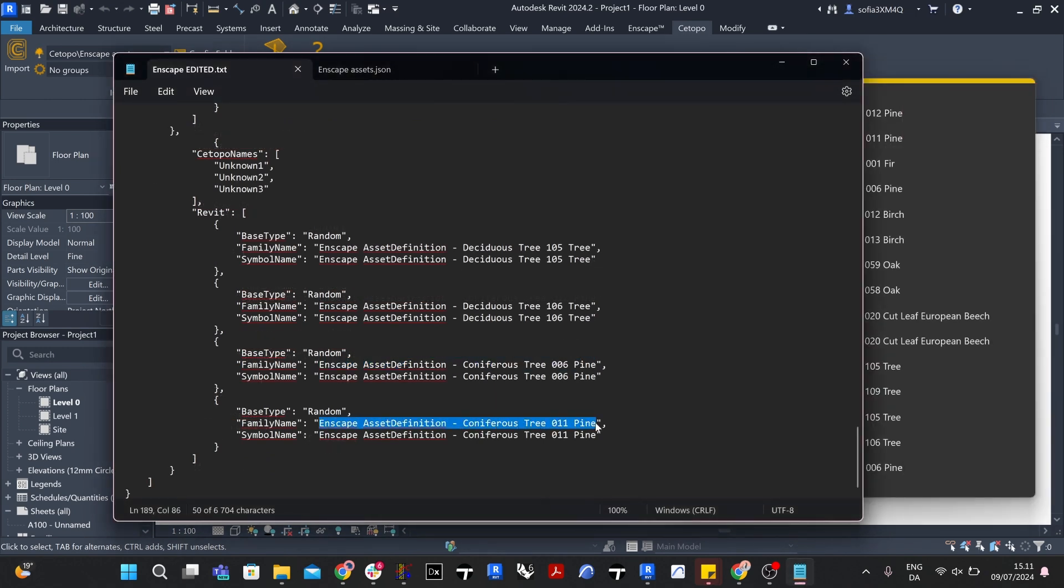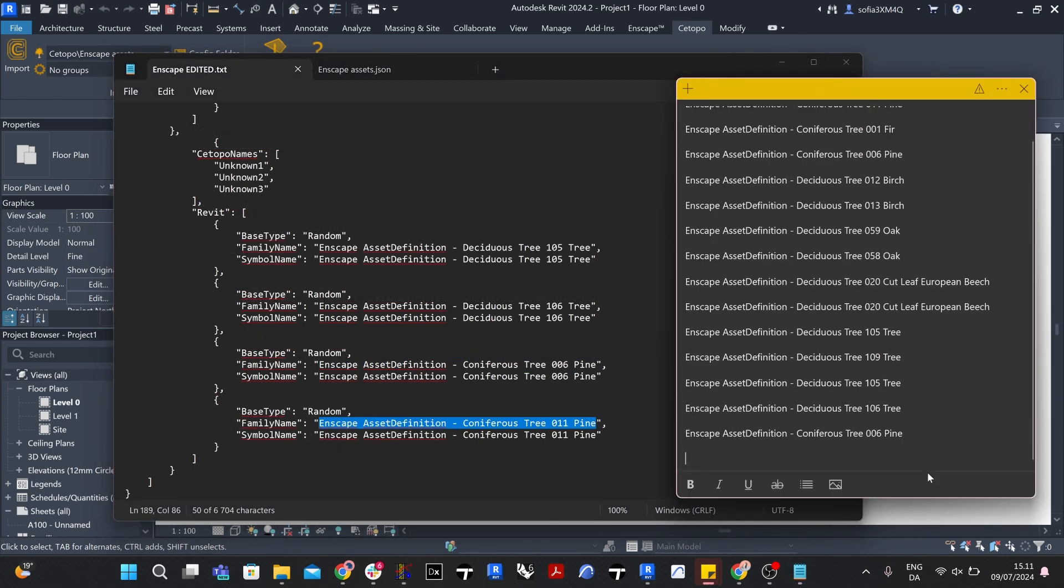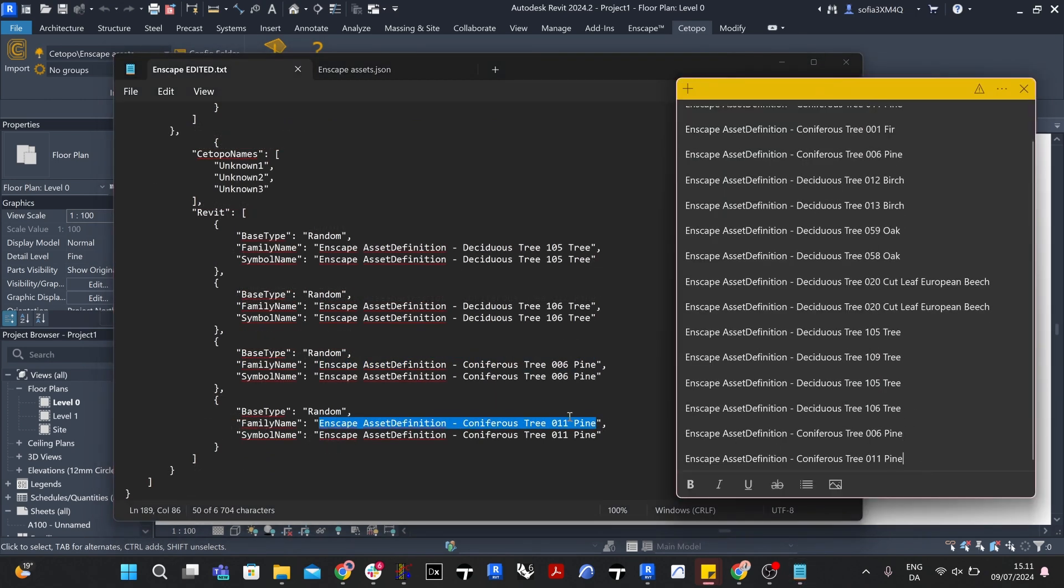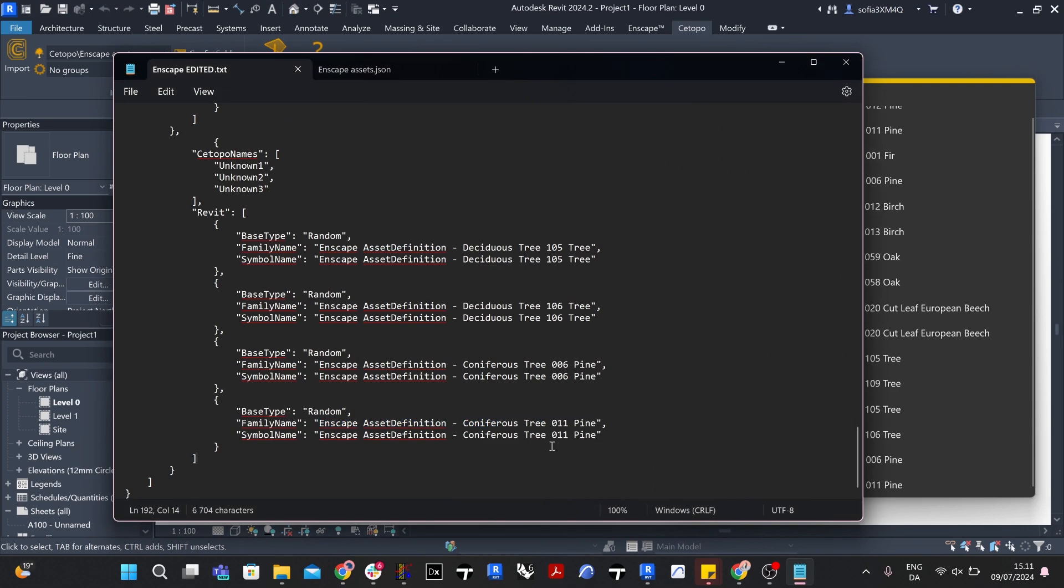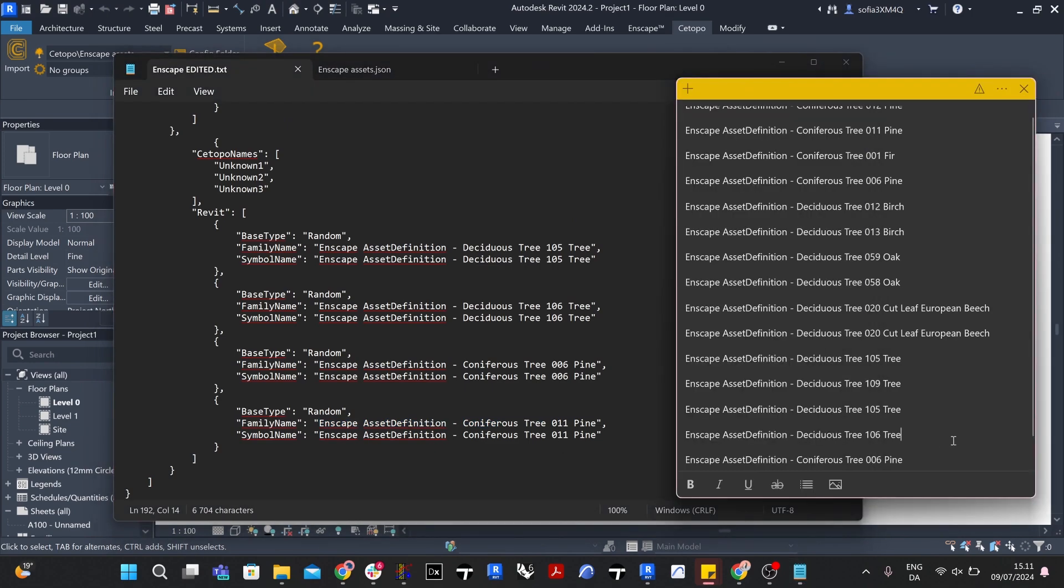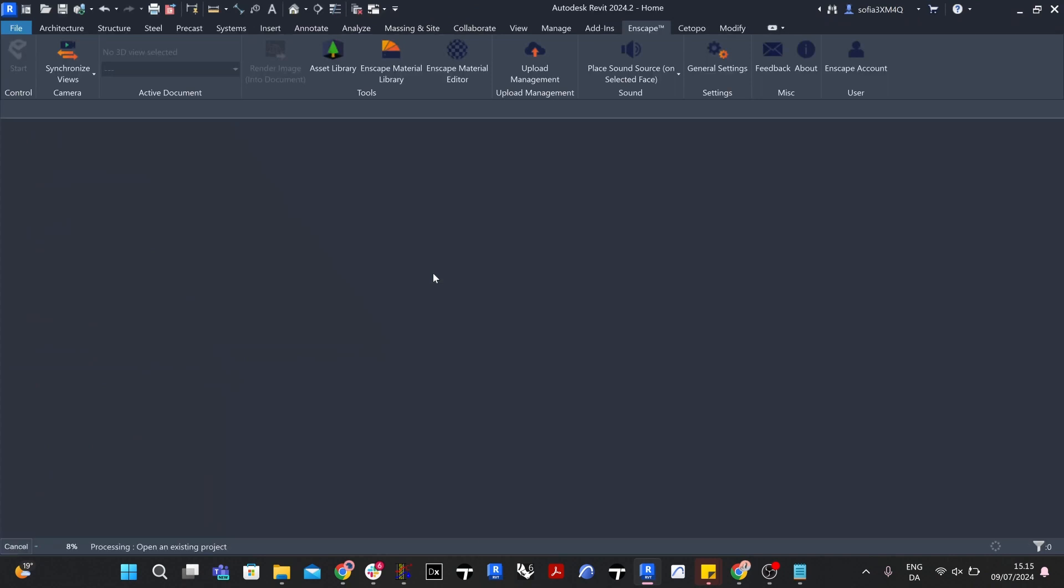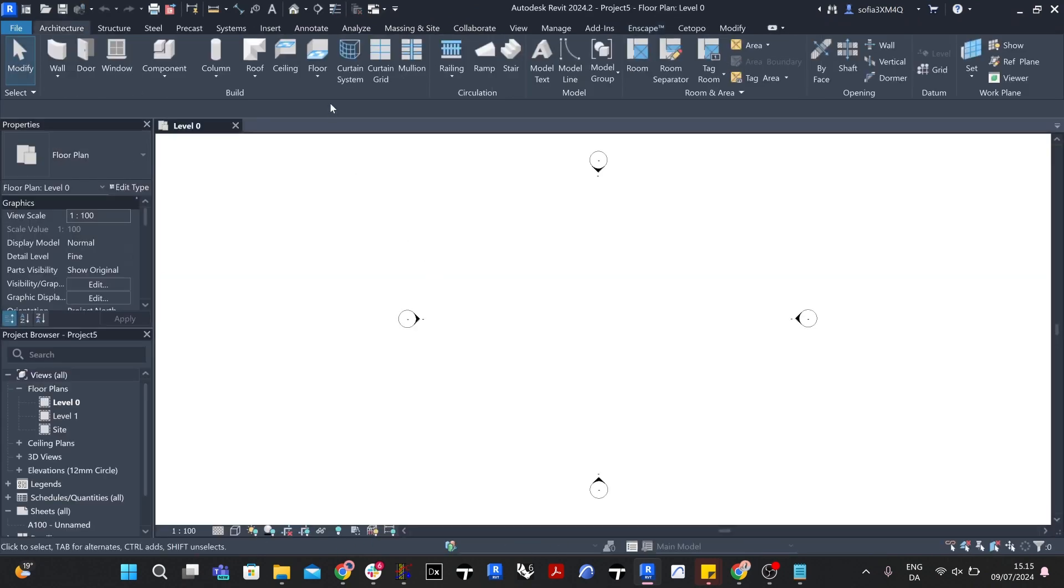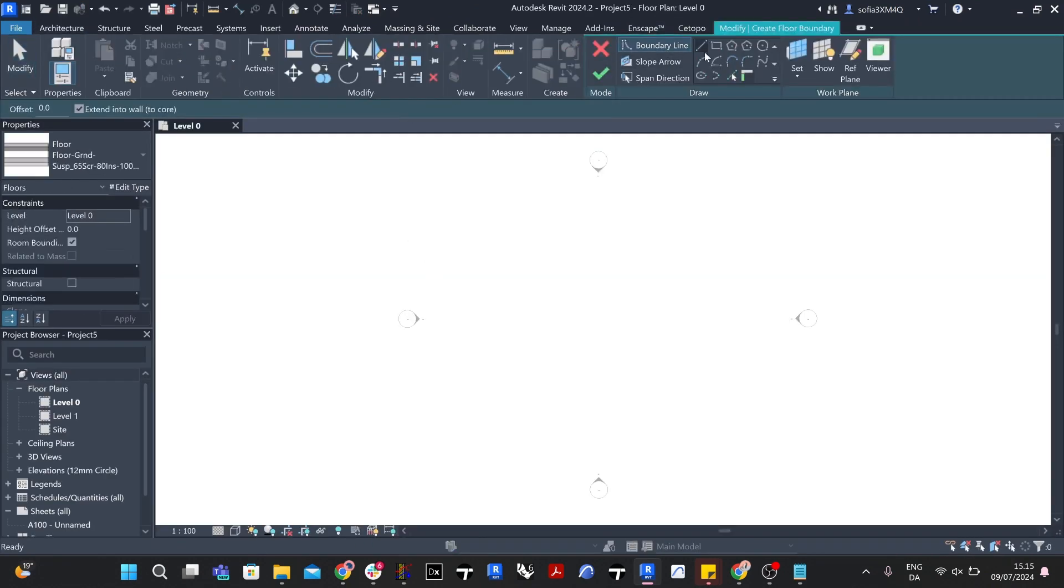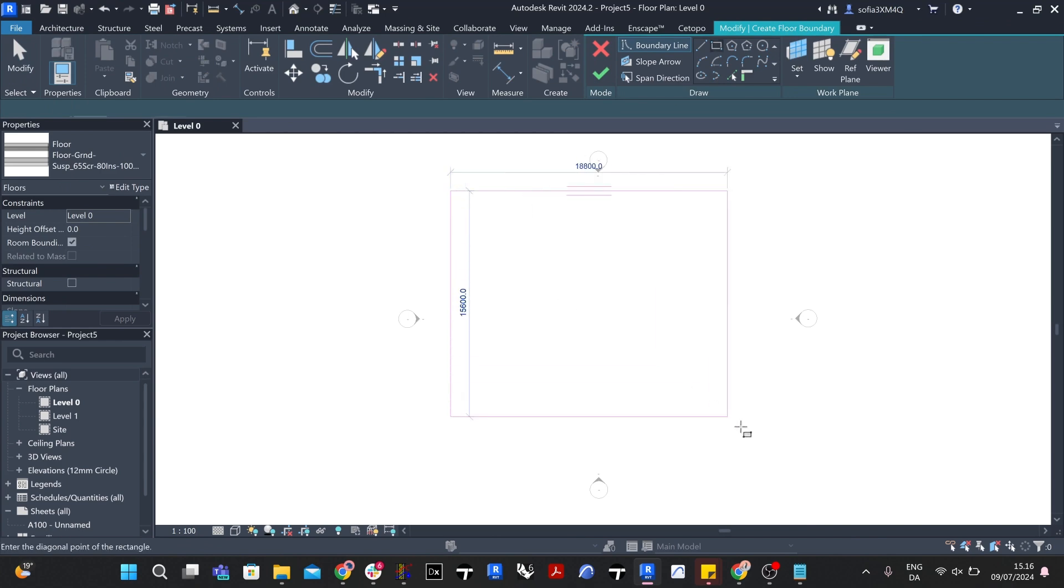The next step is to retrieve and save the Enscape assets locally using a new Revit project file. The Enscape assets must be downloaded and saved in the file location specified by you in your new configuration file.